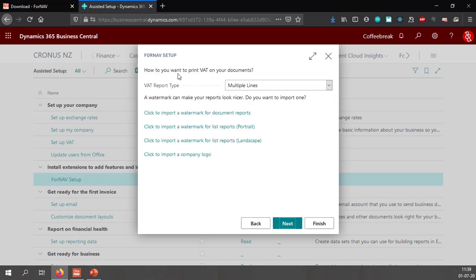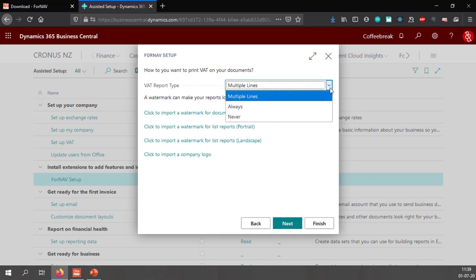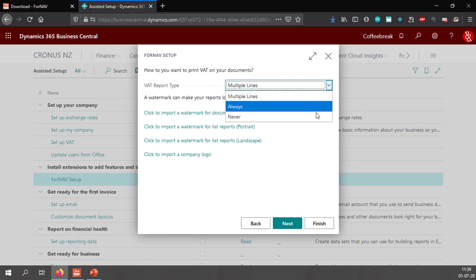In the next step you can select a VAT report type. You can select multiple lines which will only print VAT lines when there are multiple VAT percentages in your reports. You can select always or never. Let's select always for now.